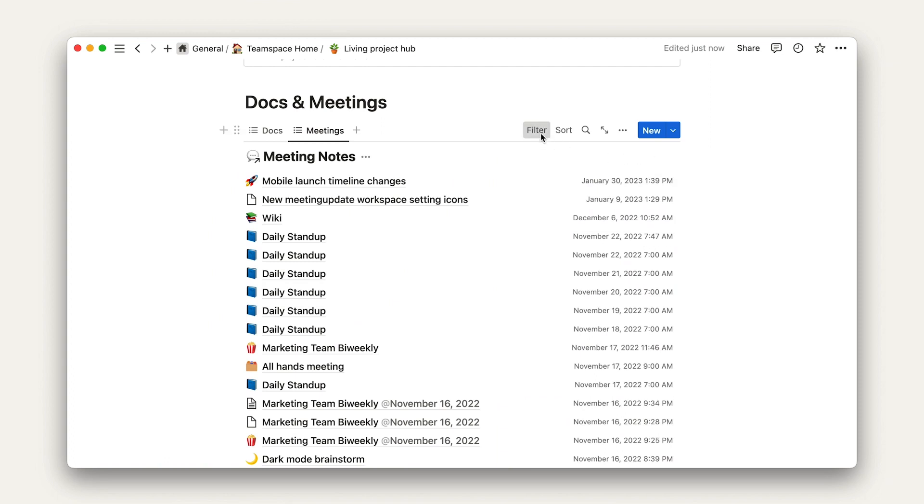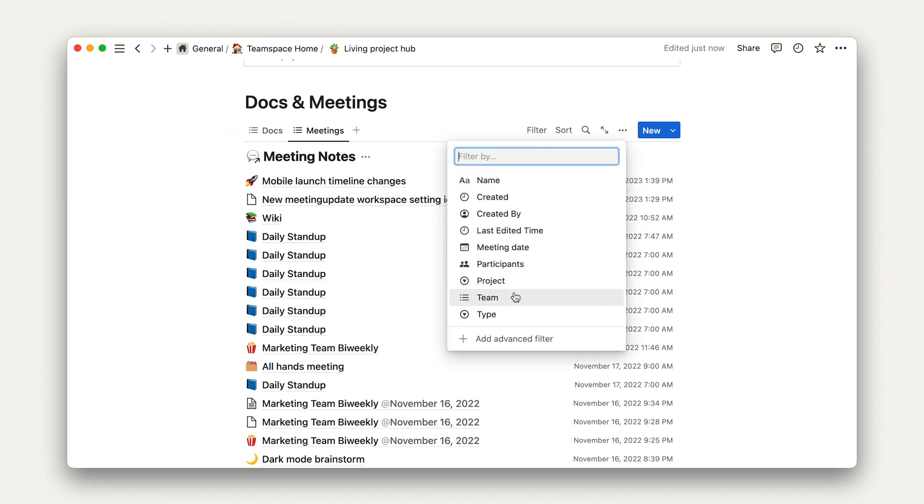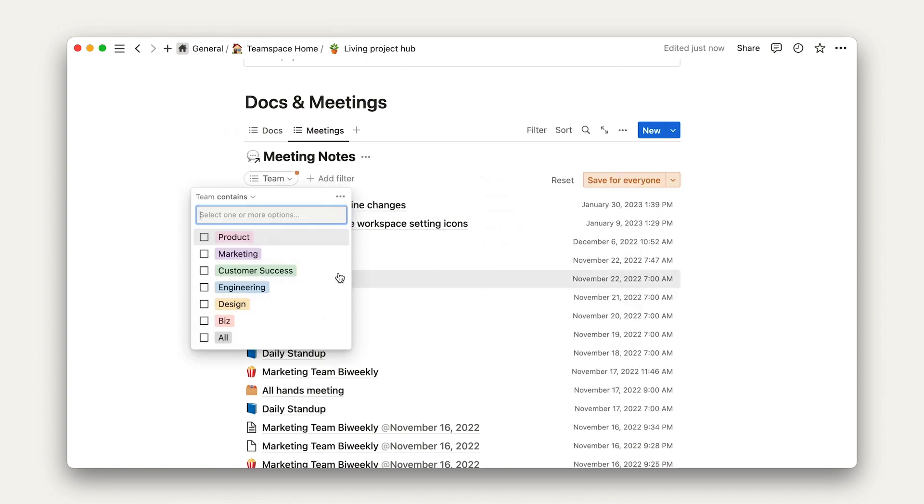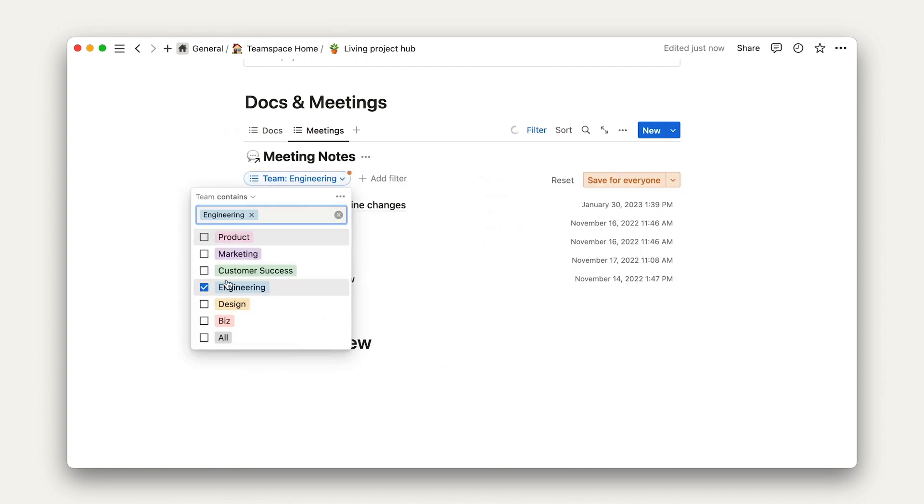Next, just like we did with the docs view, we'll filter this with meetings that are related to this project specifically.